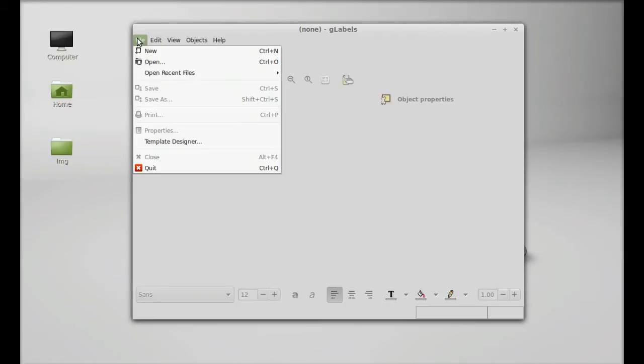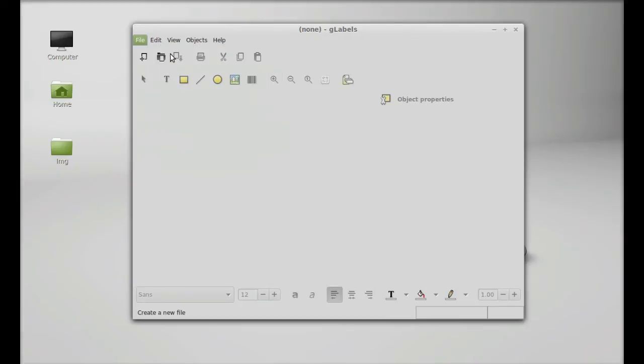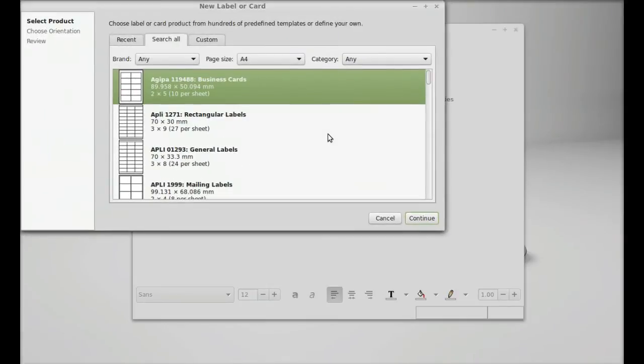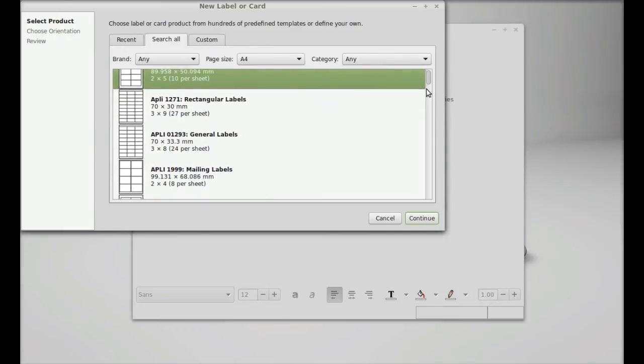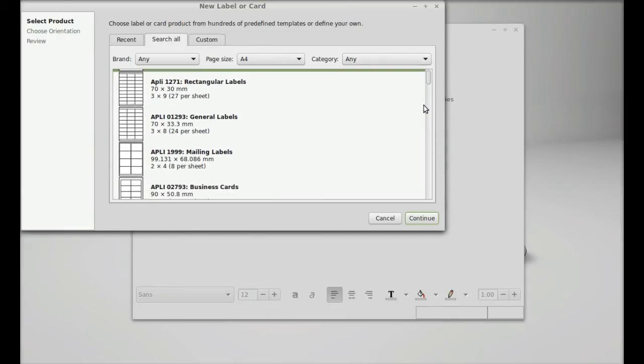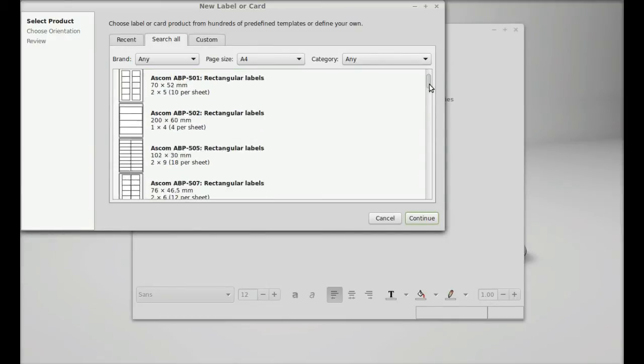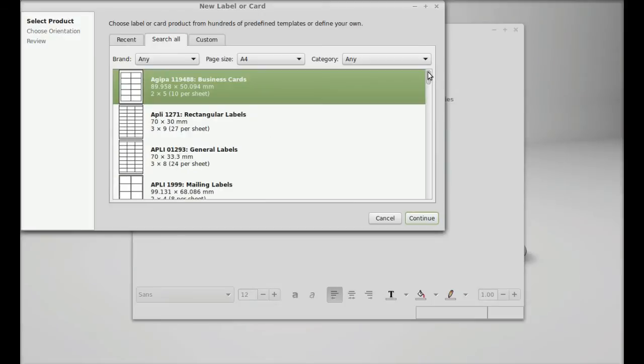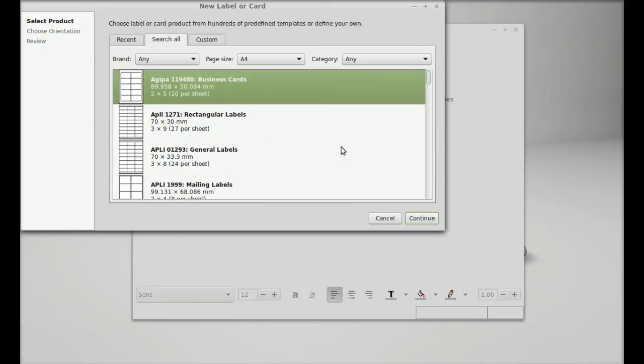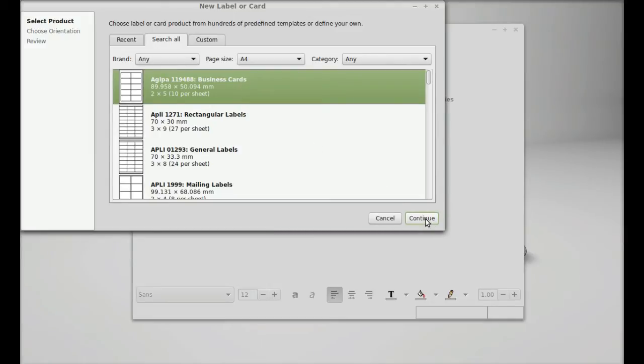To start working you need to create something by clicking on File and just click on New. These are all new label or card options that you can choose from. For this demo I'm going to select the business cards. Just click on continue.